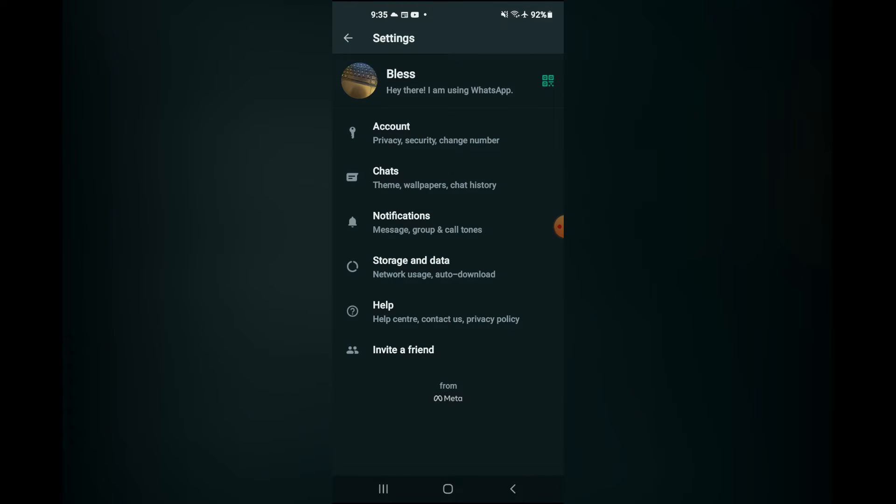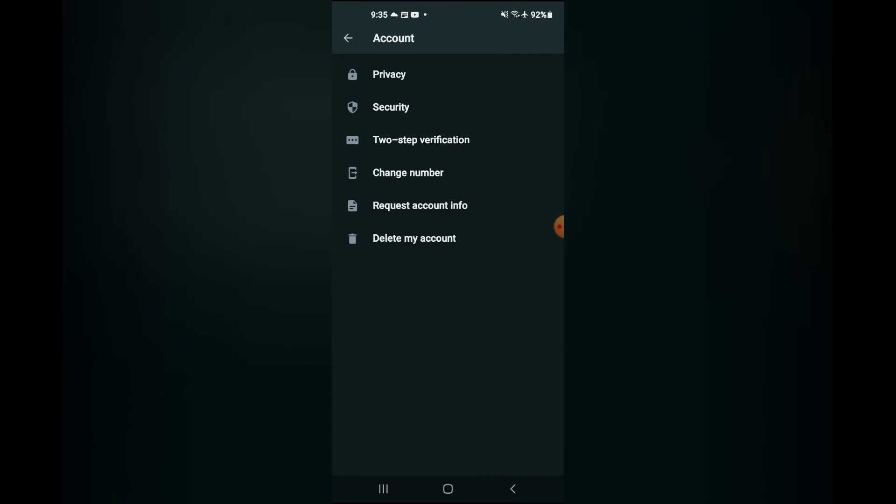Next tap on account and then tap on change number.